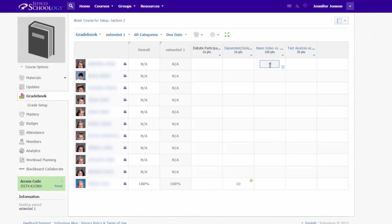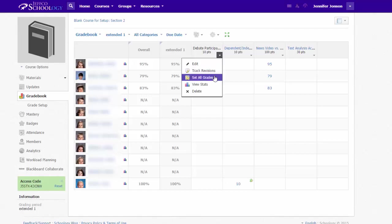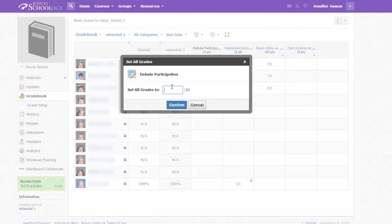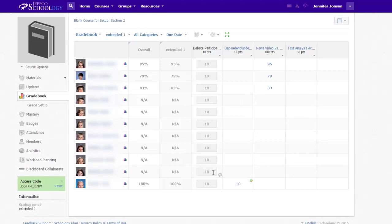When manually entering grades for any non-auto-graded items, you simply just click on the cell and enter the grade. Or you can use the drop-down menu at the top of the column to set all grades and fill all cells in that column with the same value. You can, of course, change any of them as needed.